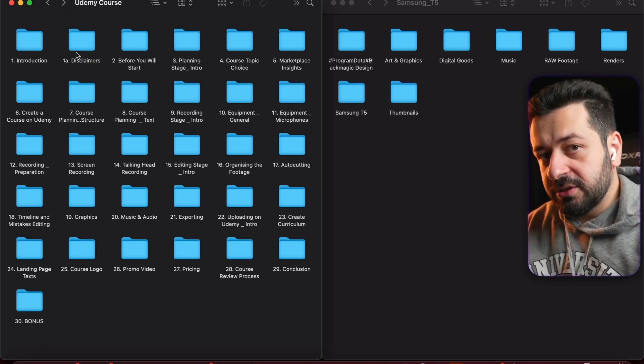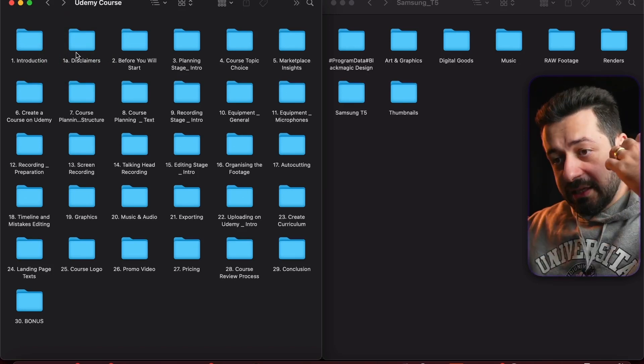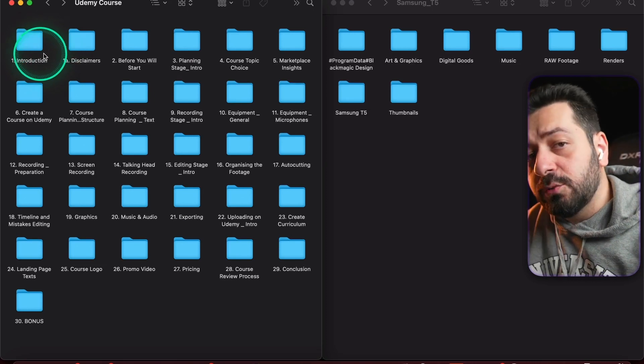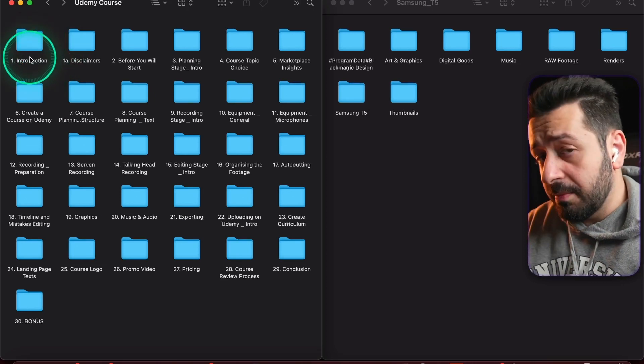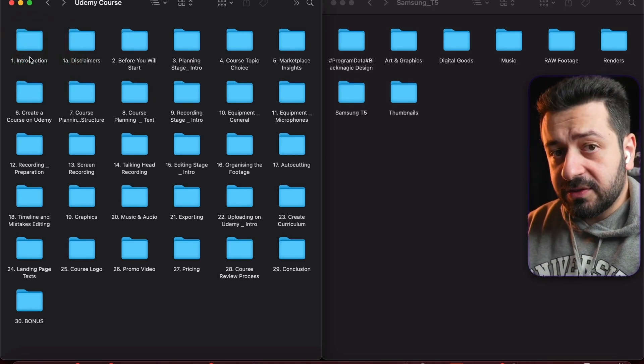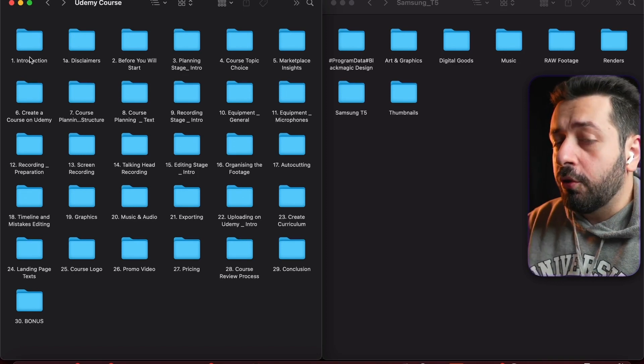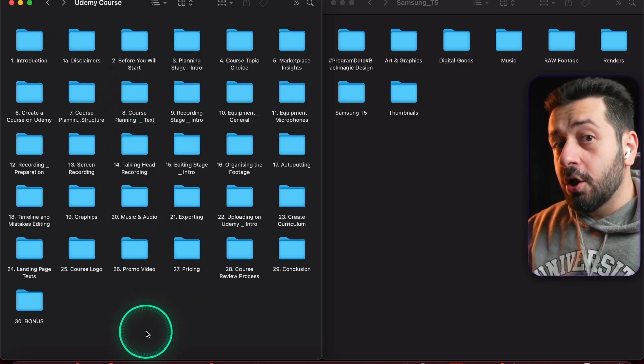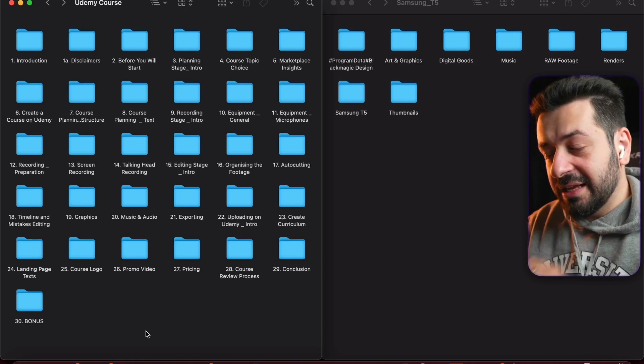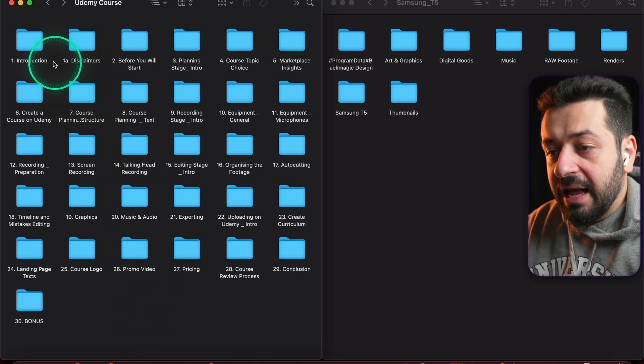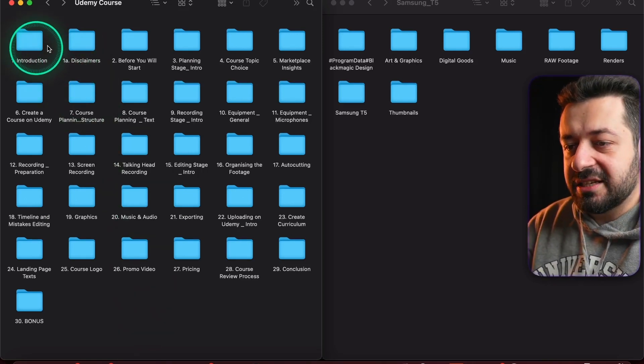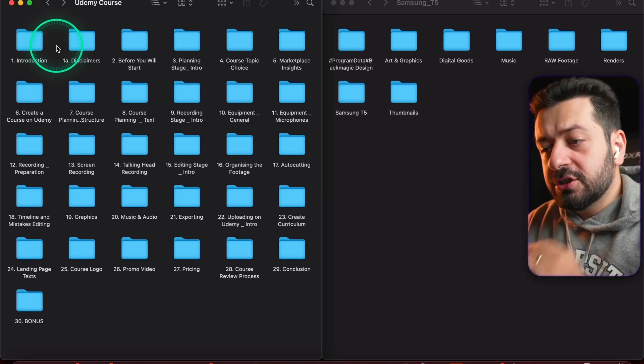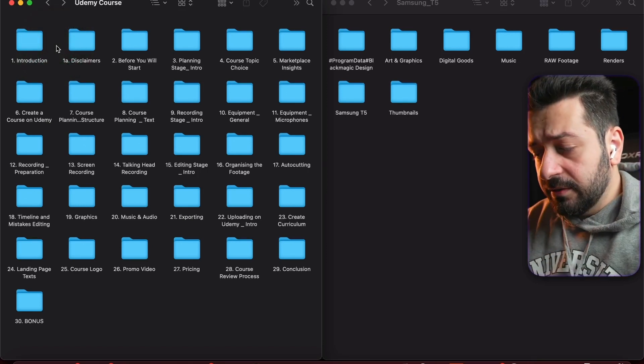For example, I decided to add a special disclaimers folder right here because I'm going to be recording a special disclaimers lecture in the future as well, alongside my introduction. You remember what I said in one of the previous lectures - remember to record introductions and conclusions only after you are done with everything else.